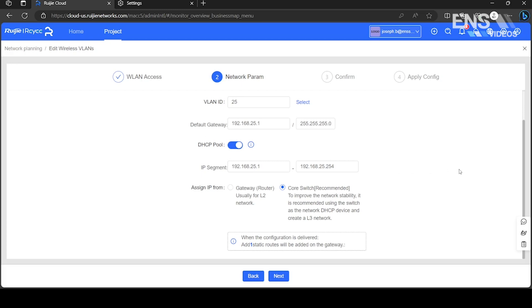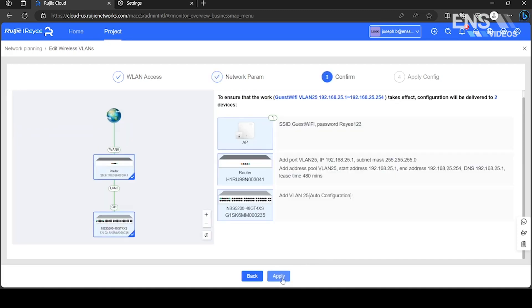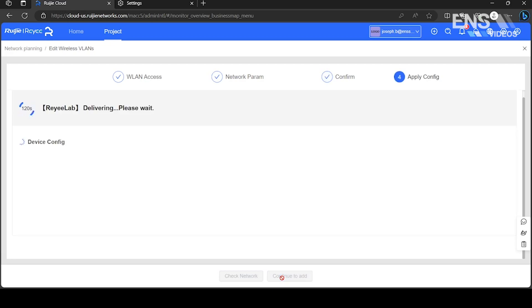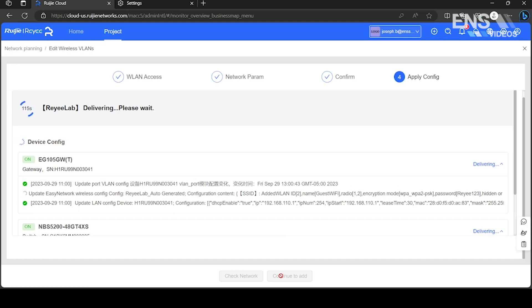Enter a description for the VLAN and service remarks. Set the VLAN ID. The gateway and DHCP will automatically be assigned. You may manually tweak the default settings.